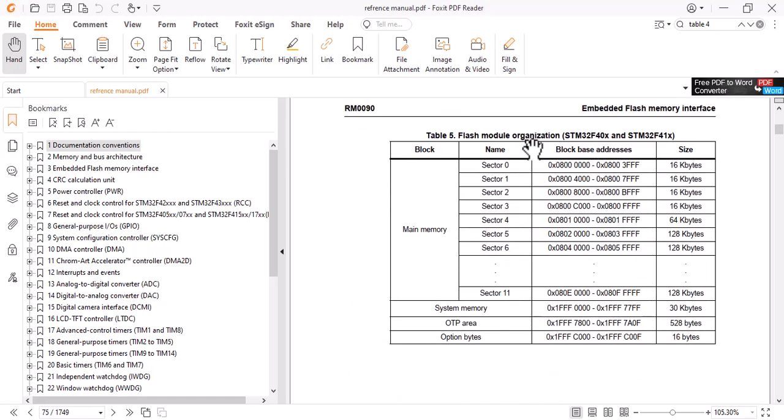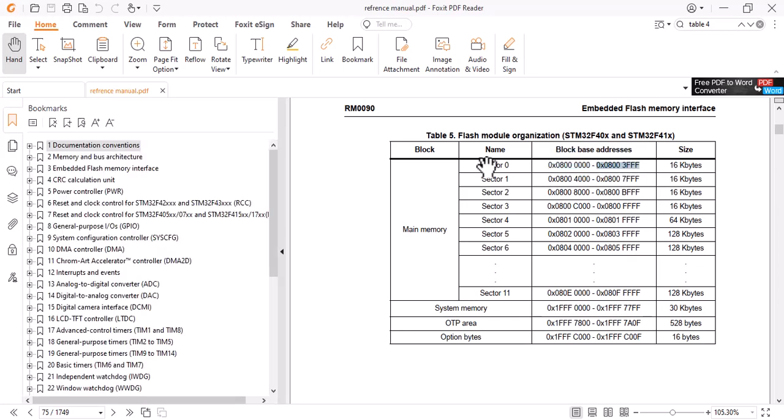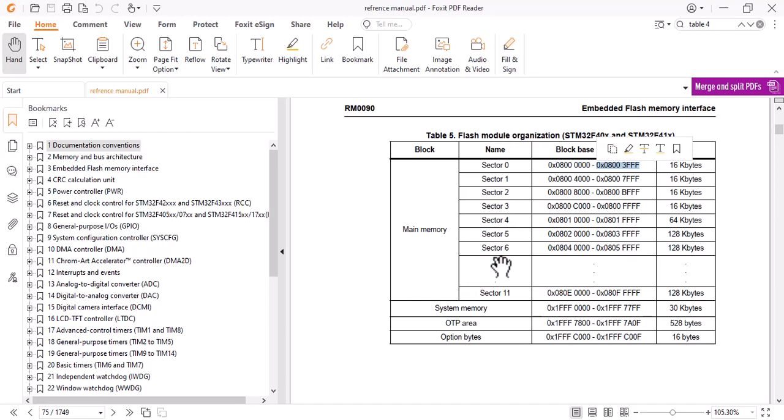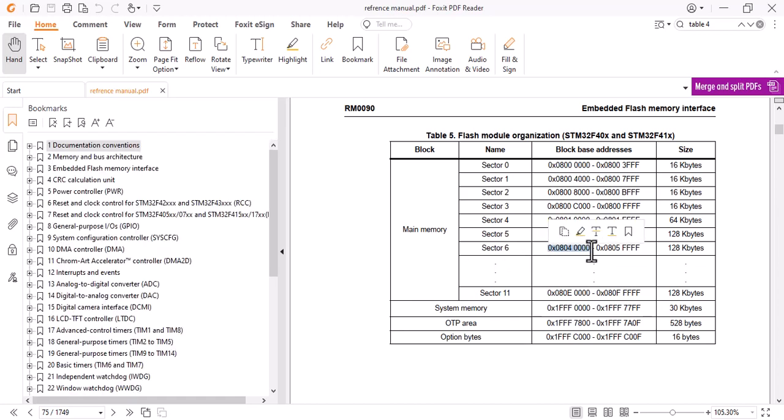Here's the table where we can see all the addresses. It starts from this one and finishes in this one. We have several sectors, you can choose any of them. I choose sector 6 and my address would be this one, so I copy it.